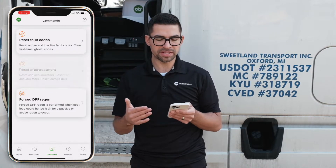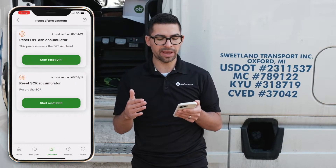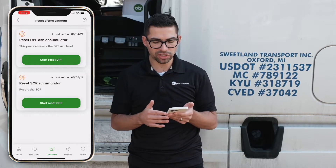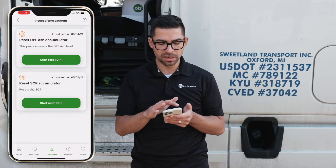Under Reset Aftertreatment, we have two commands: Reset your DPF ash accumulator and Reset your SCR ash accumulator.